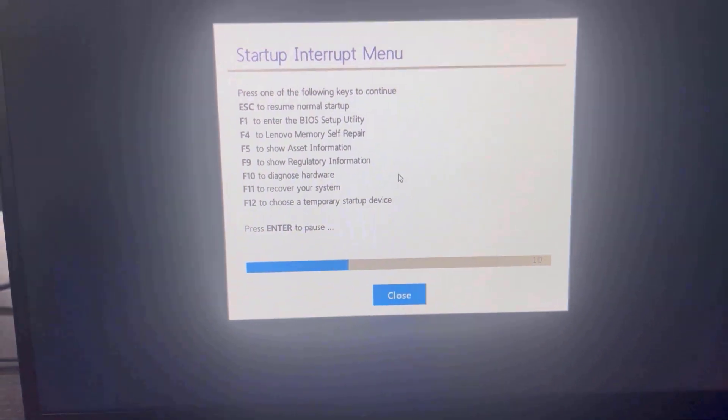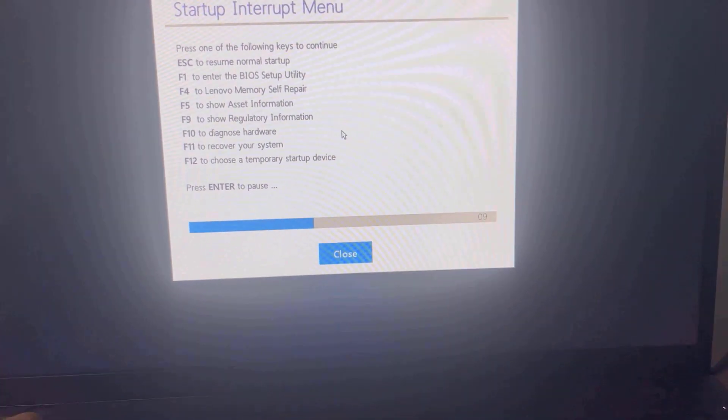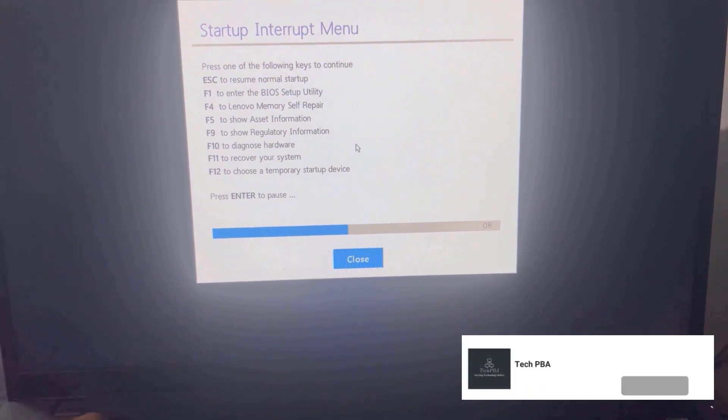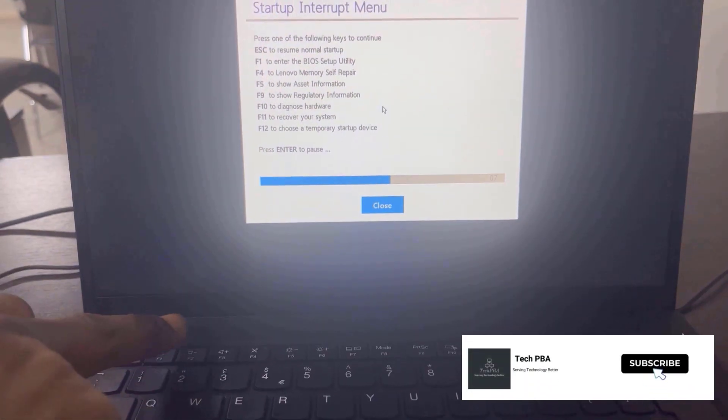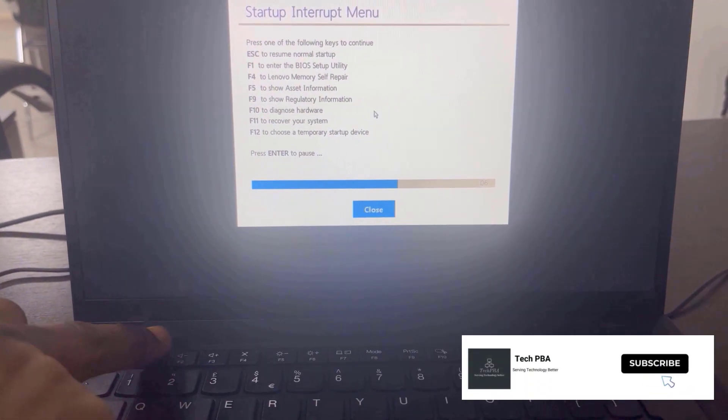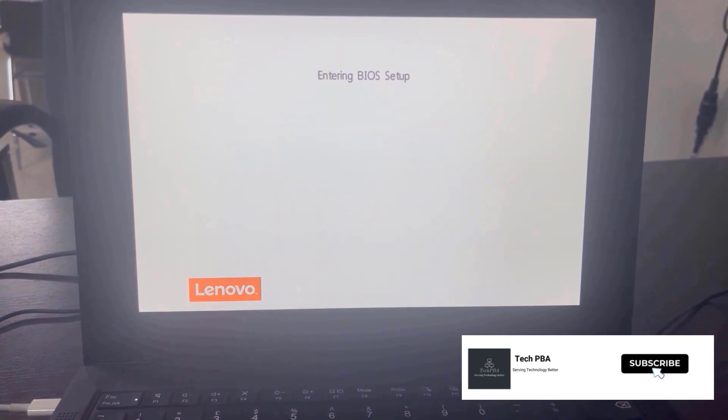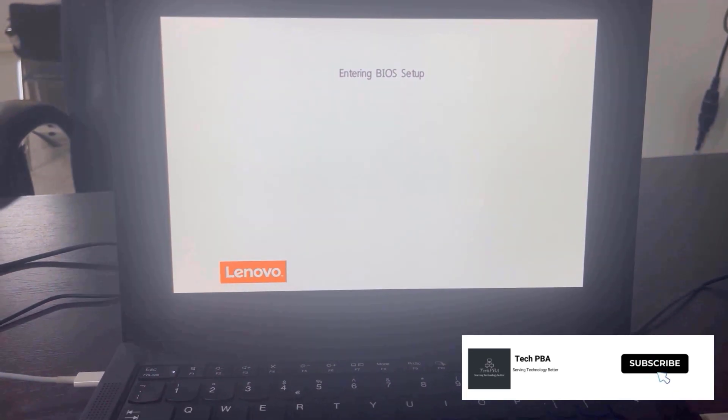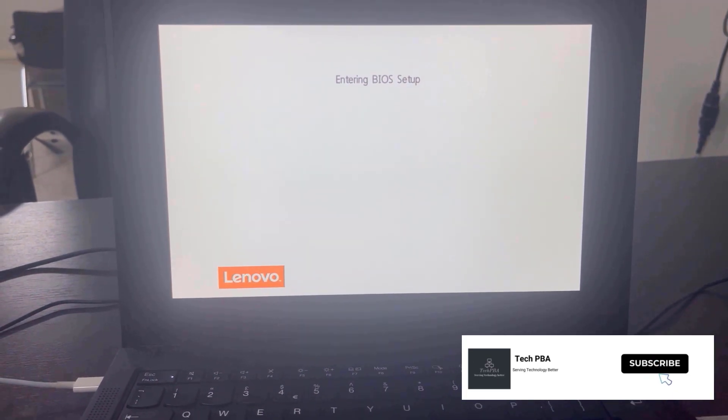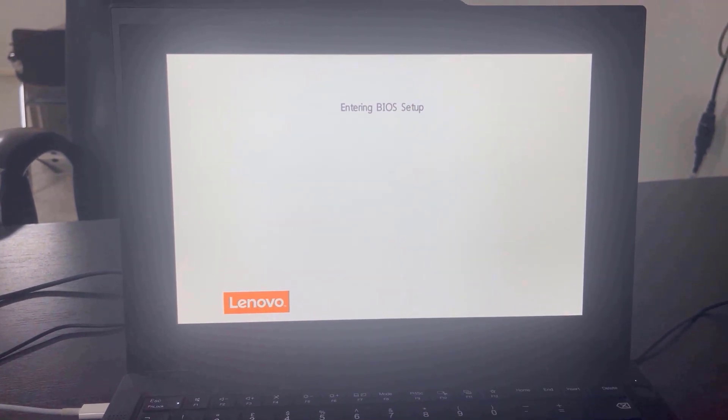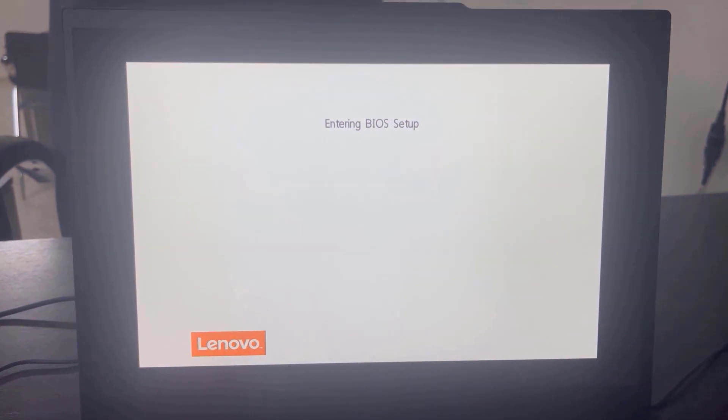You can see F1 to enter BIOS Setup Utility. So we want to press the F1 key on our keyboard to enter the BIOS Setup Utility. You can see 'Entering BIOS Setup'.